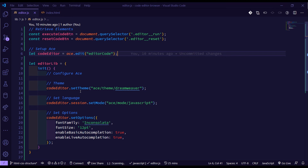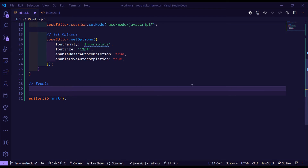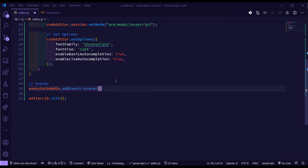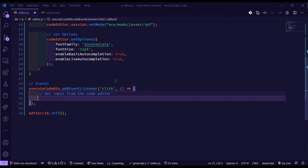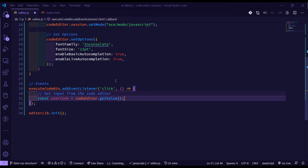Now I want to handle the execute and reset buttons. Under a 'set events' section, I'll target `executeCodeButton` and add a click event listener. Inside the callback, first we get the input from the code editor — we create a variable `userCode` and set it to `codeEditor.getValue()`, which retrieves whatever the user has typed in the editor.